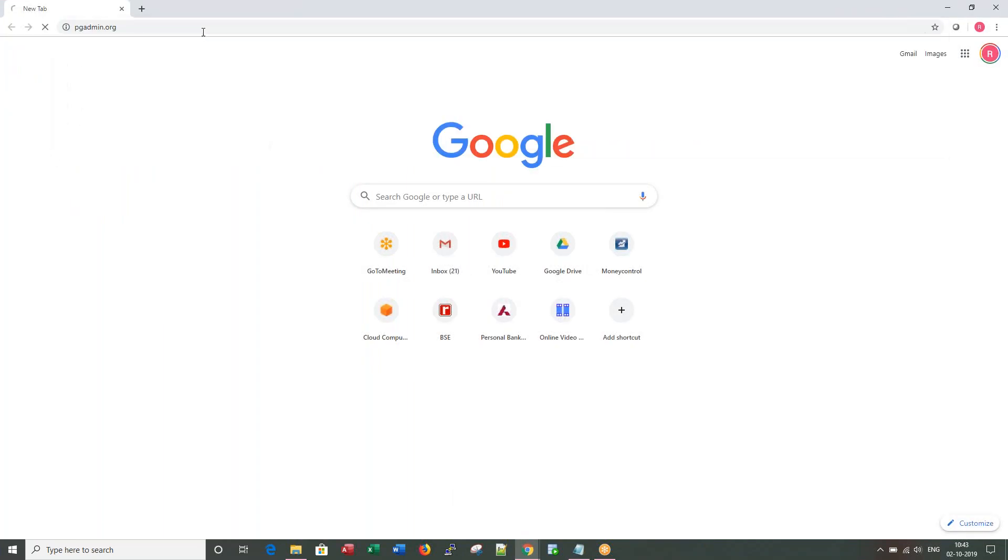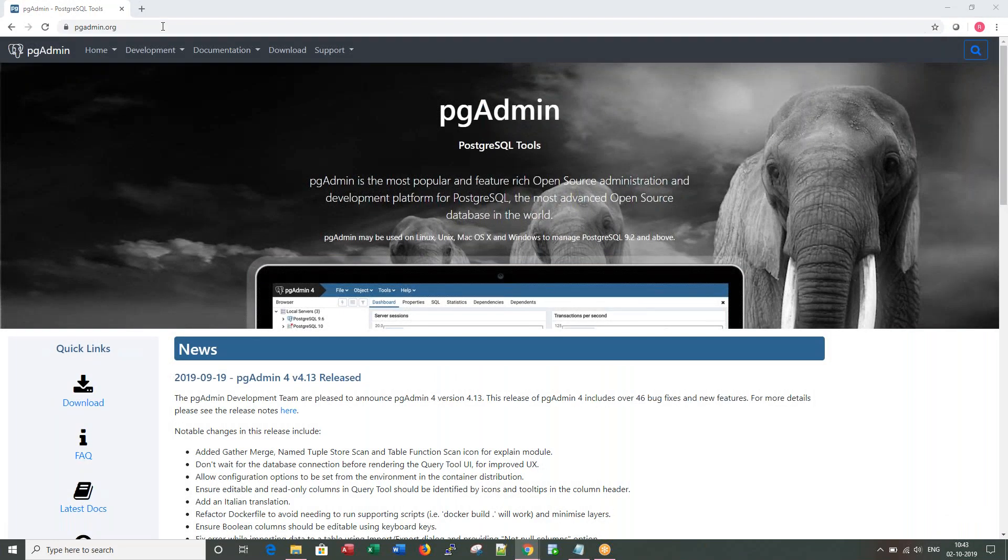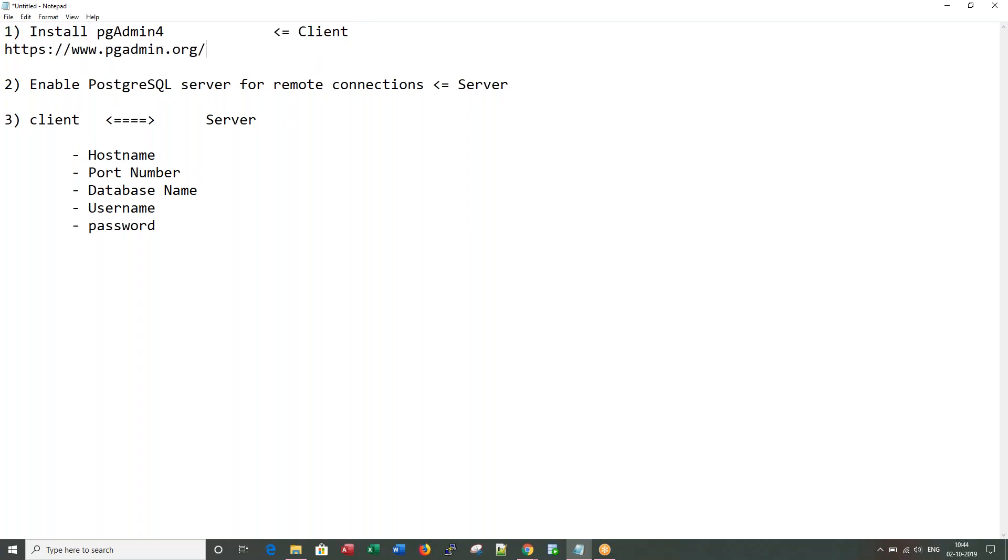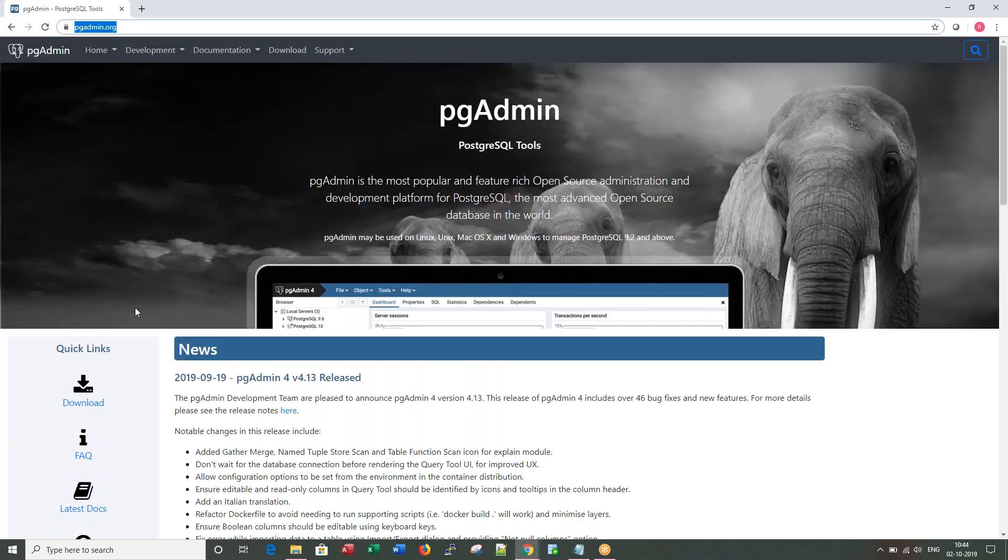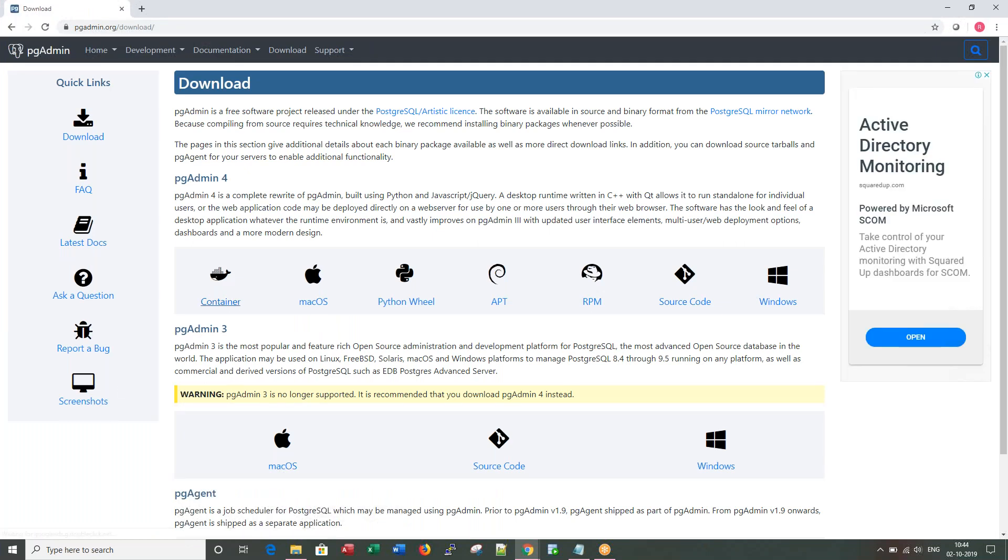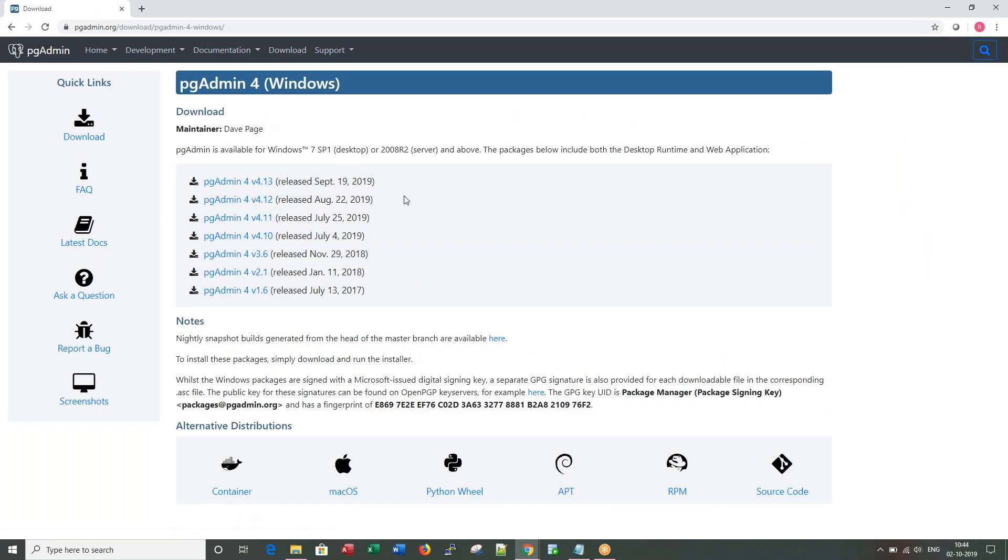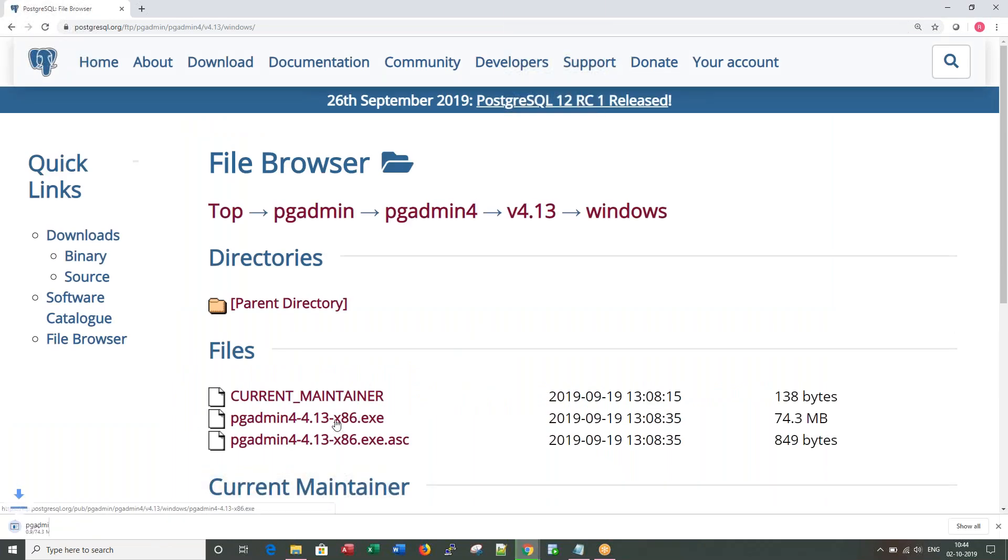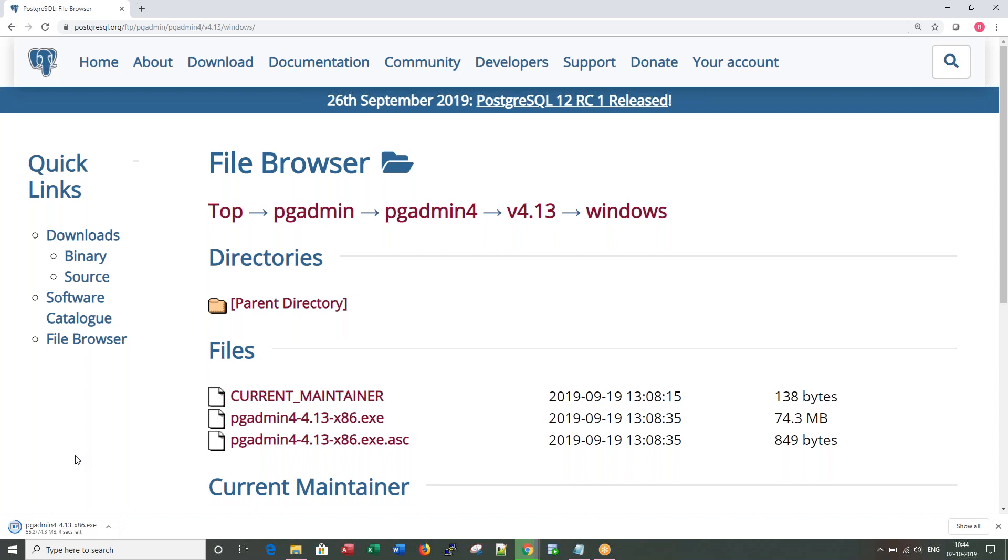pgAdmin.org is the website from which you can download the pgAdmin4 client. Click on download, then select the Windows download and let's pick up the latest one. I'm downloading the exe, it does not require any login. The file size is approximately 75 MB. Once the download is complete.